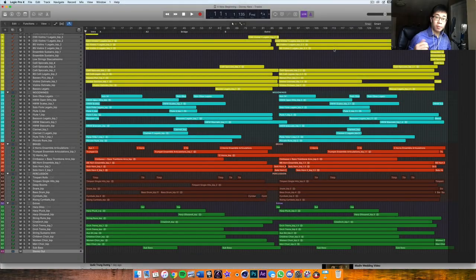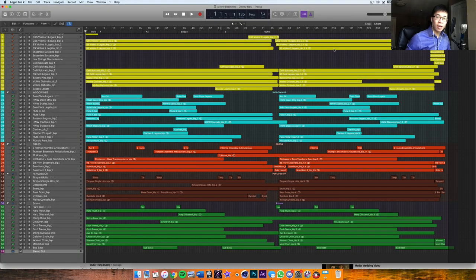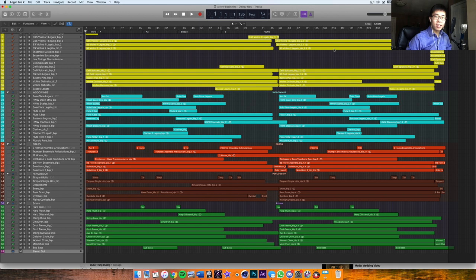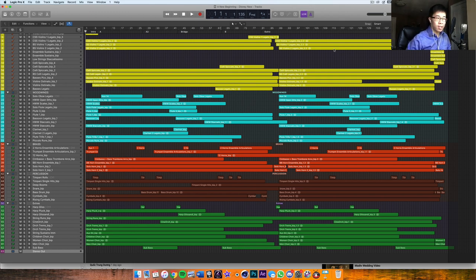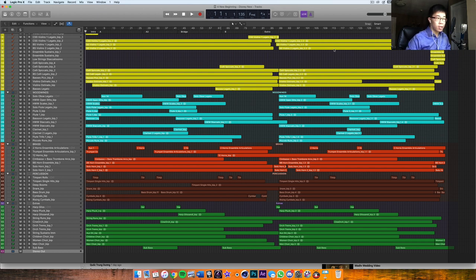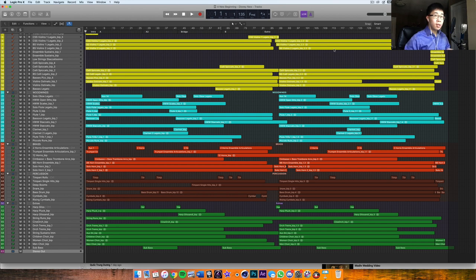What is up everybody, welcome back to another video. In today's video we're going to be talking about orchestral runs specifically, and I'm going to go into what I consider orchestral runs and how I would actually use them in a cinematic orchestral piece of music. To me, runs are very simple - essentially they're like fast scales, fast figures in general. They could be arpeggios, they could be broken chords.